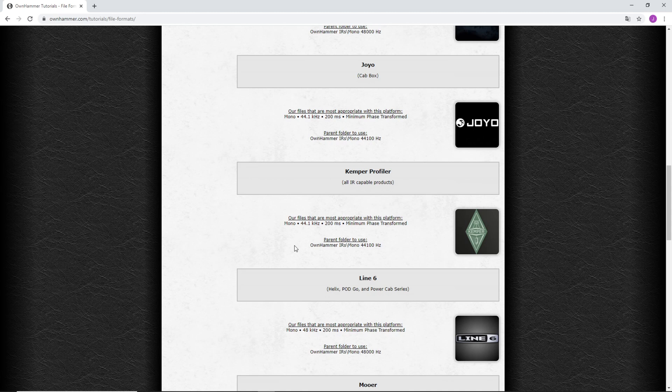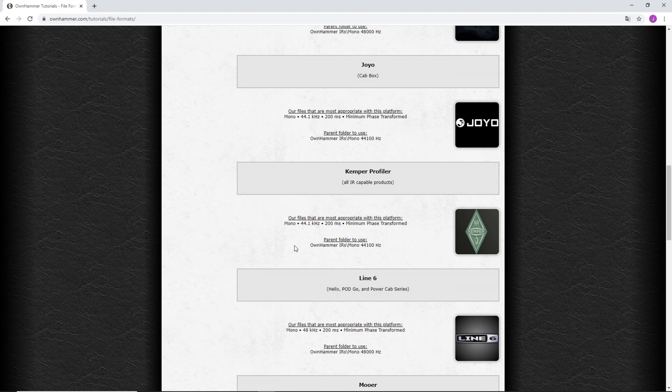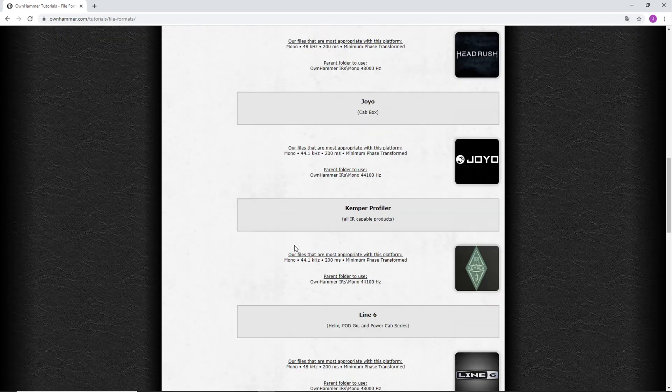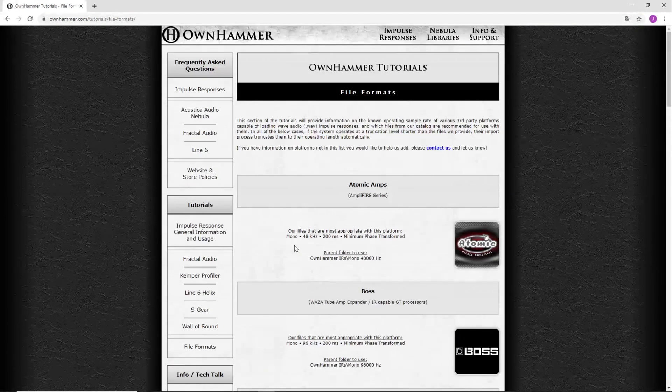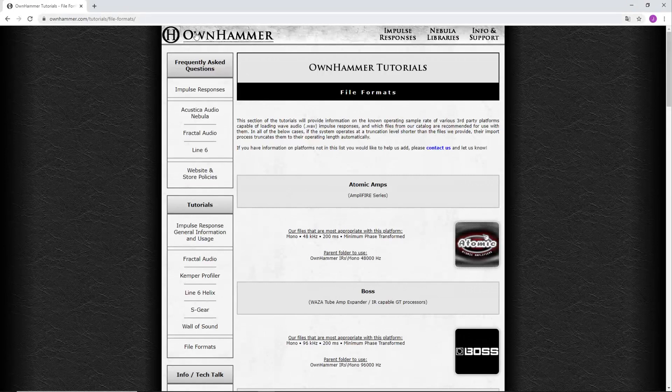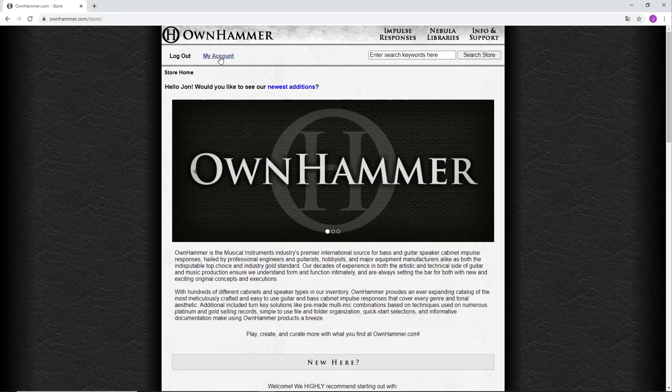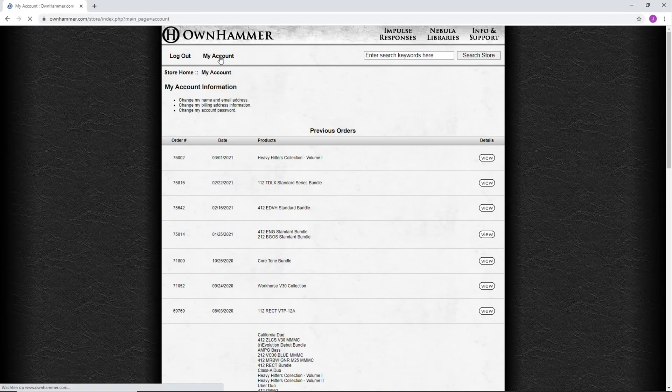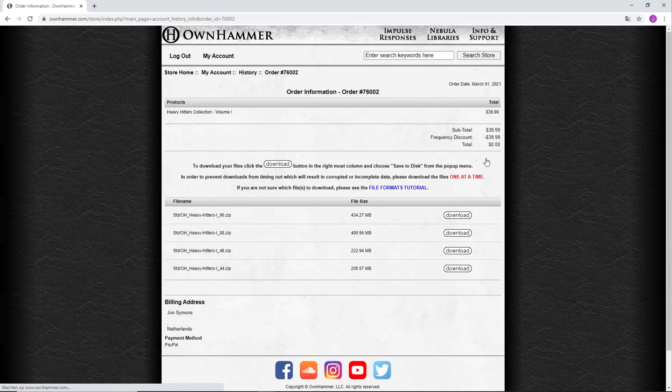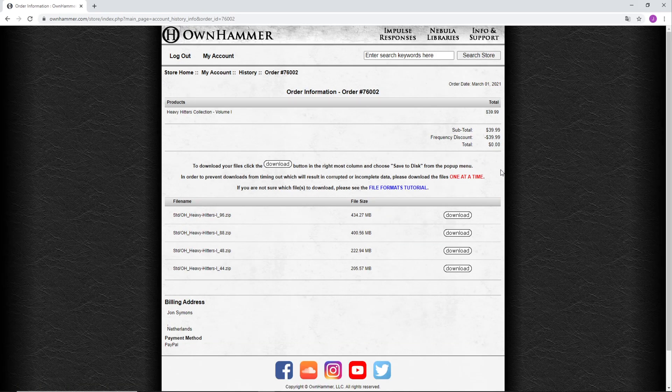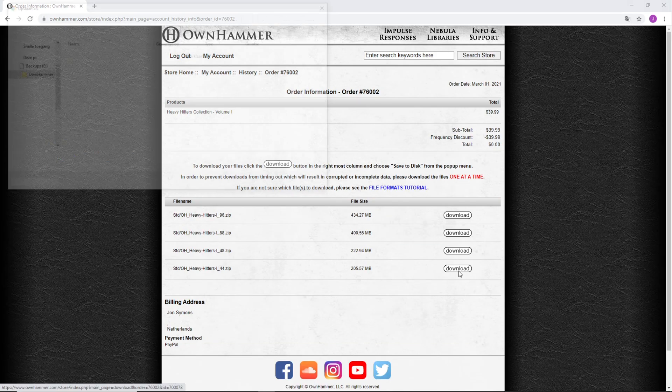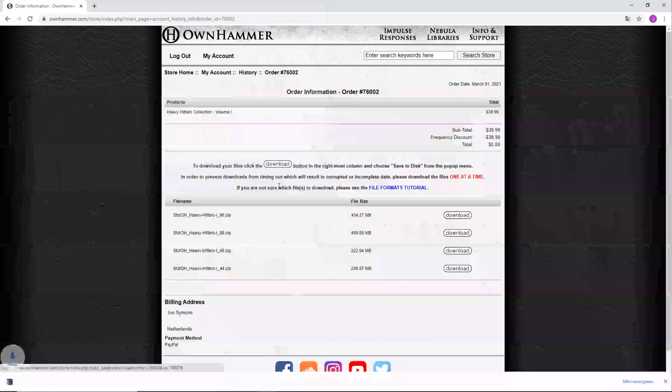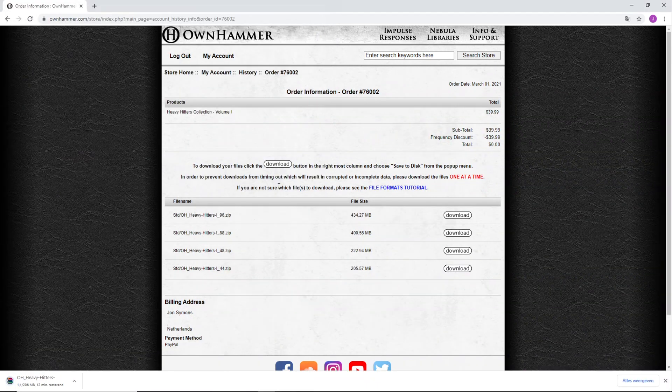Say you've purchased a pack like the Heavy Hitters Collection Volume 1. To download those 44.1kHz files, make sure you've logged into your OwnHammer account. From the main page, go to My Account and click on View next to the pack in question. Since we're going for the 44.1kHz files, click on the Download button next to that Sample Rate option and the files will begin to download.